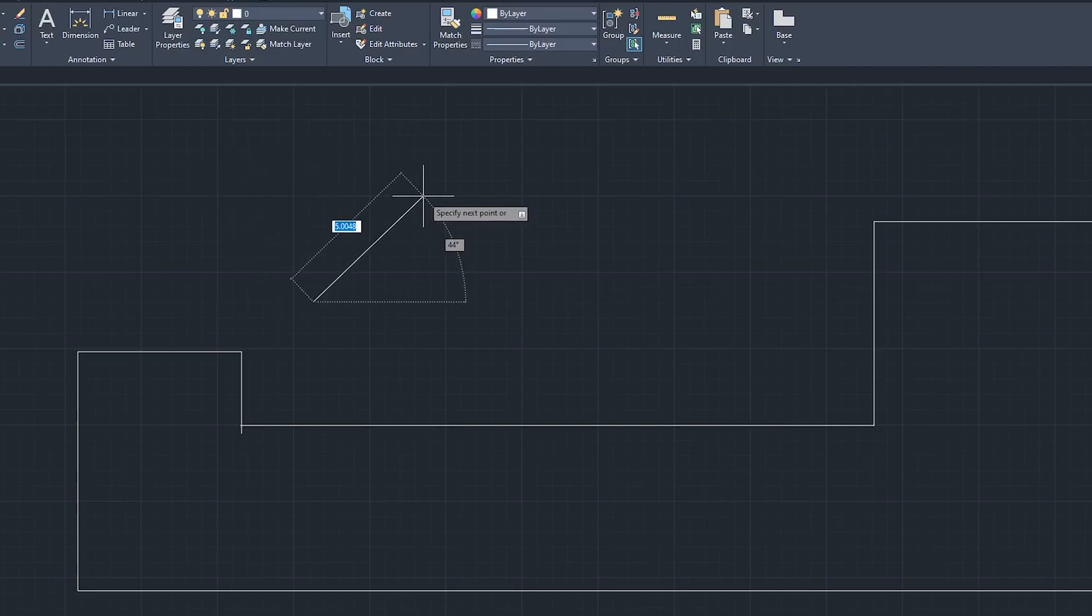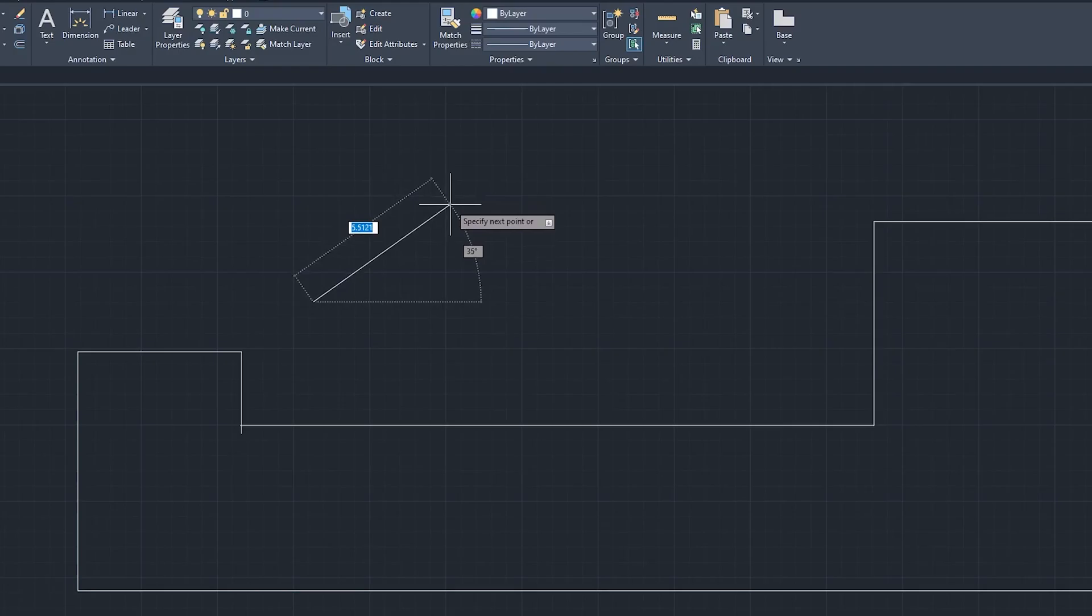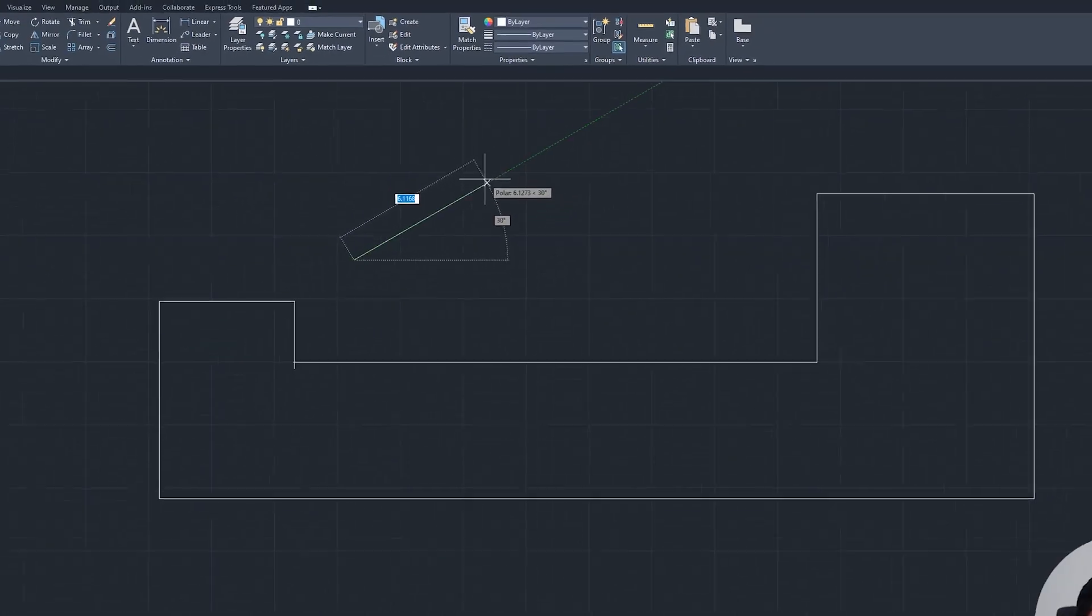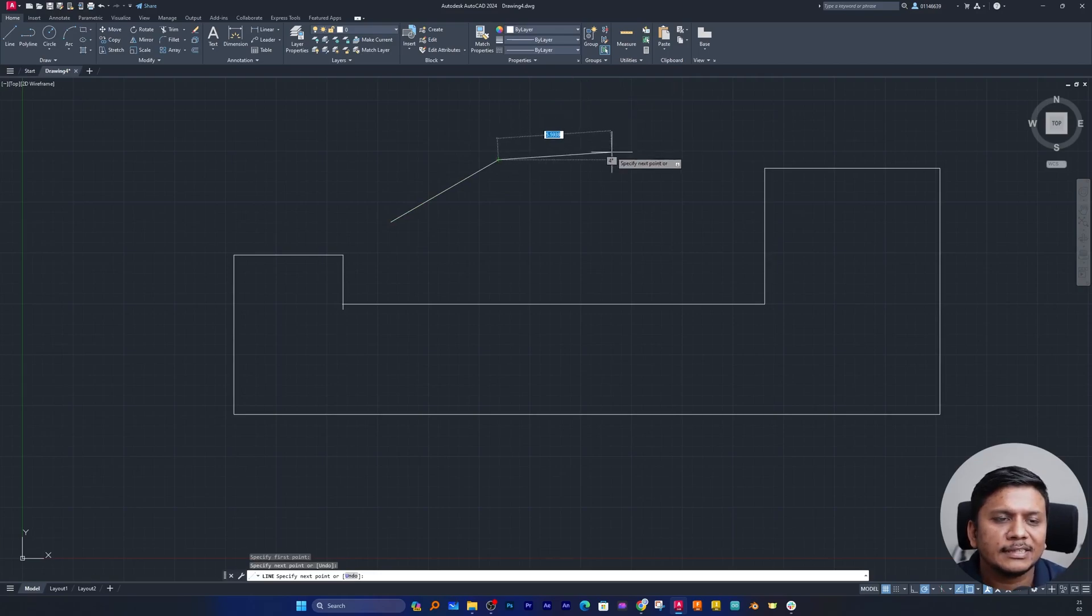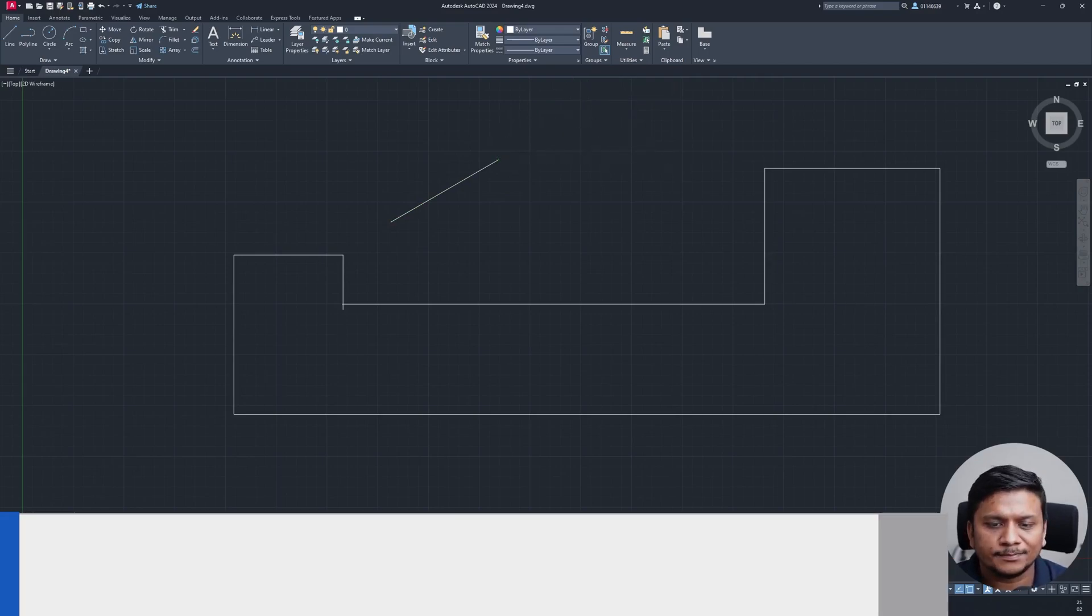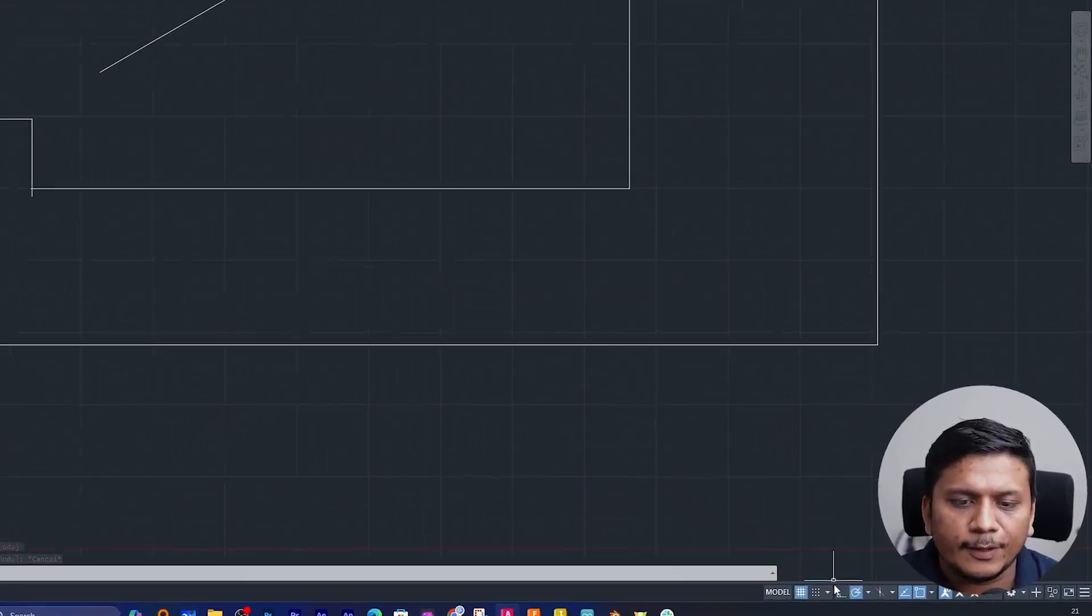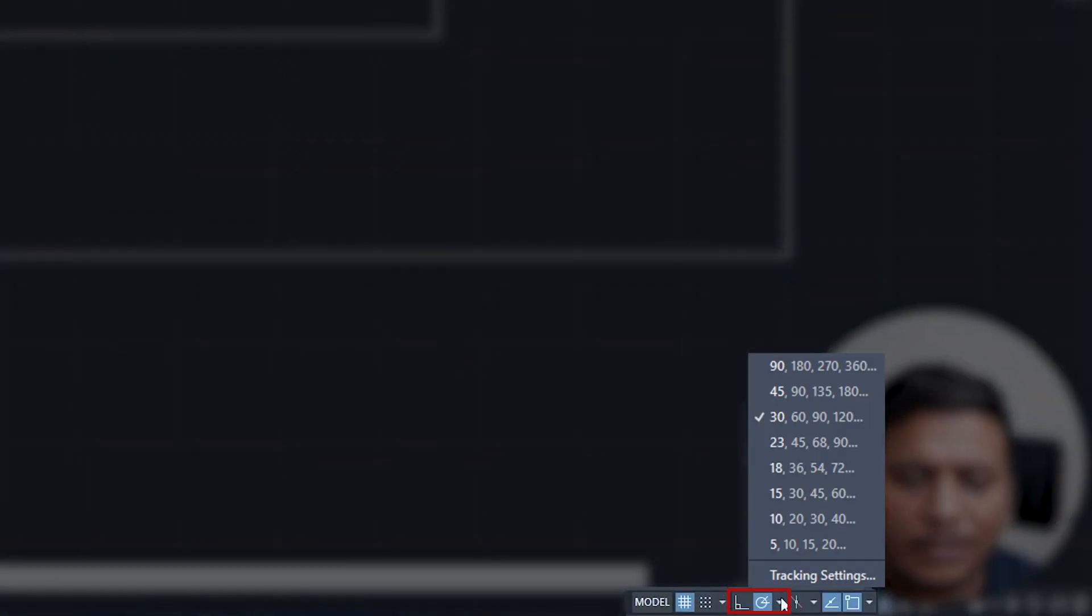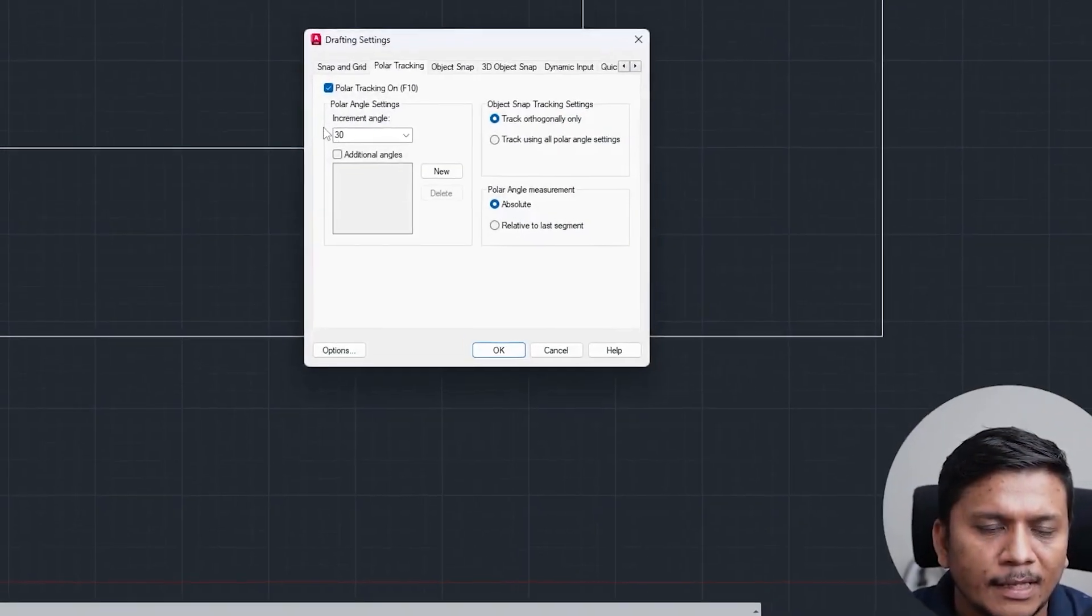So it is really useful when we are dynamically creating a line and we want to trace that line at a certain angle. Now let's talk about how we can further customize it. For that, again we need to click here on this lower triangle and then we can click on tracking setting.